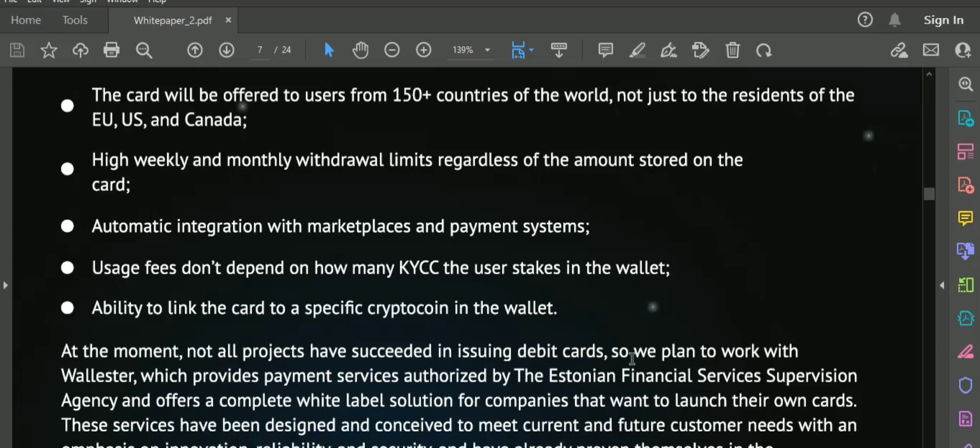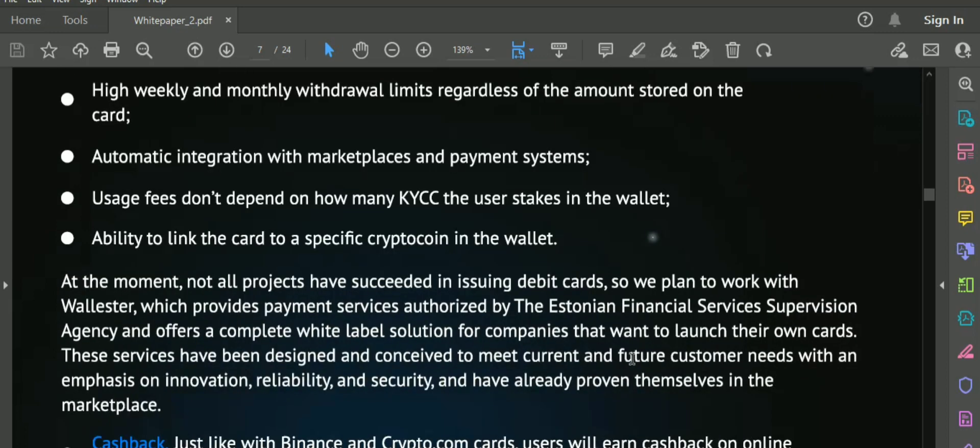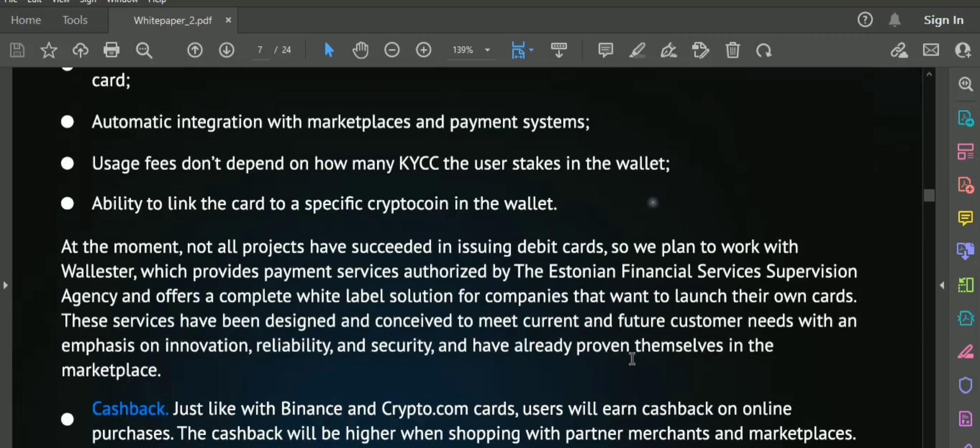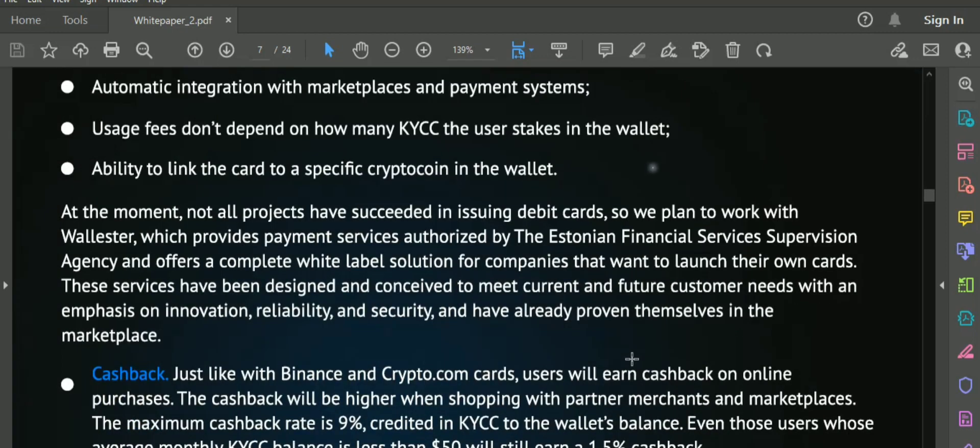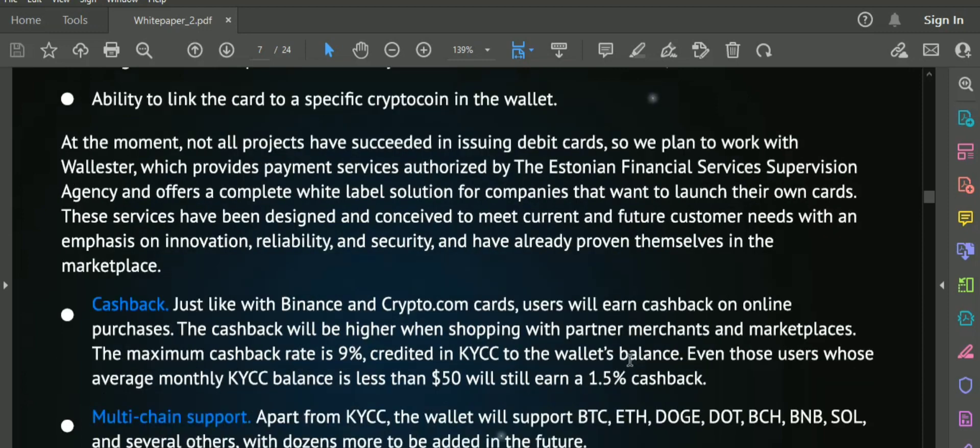Low level of comfort when verifying identity through KYC. Restrictions on the issue of crypto cards. So here is the solution.